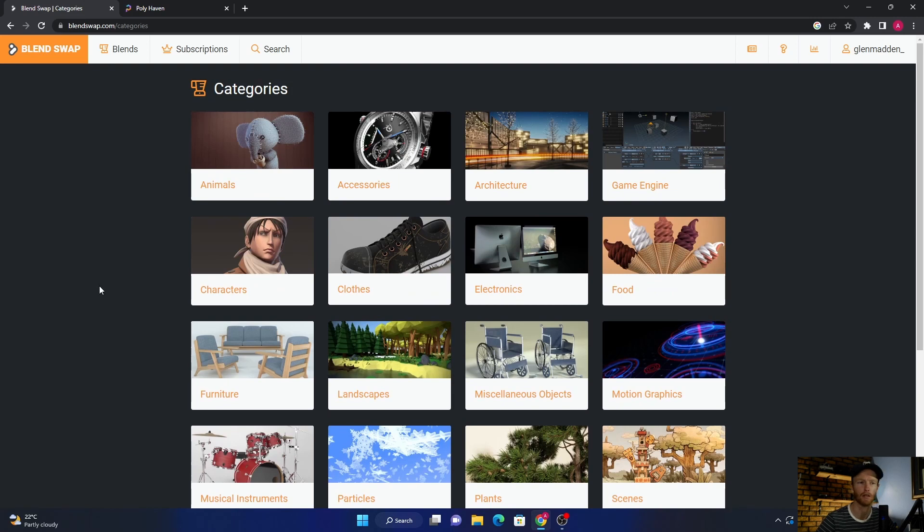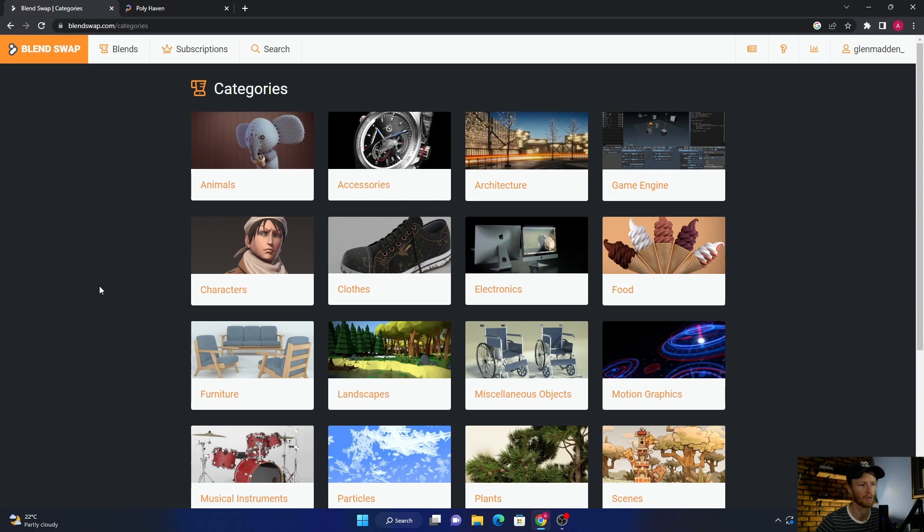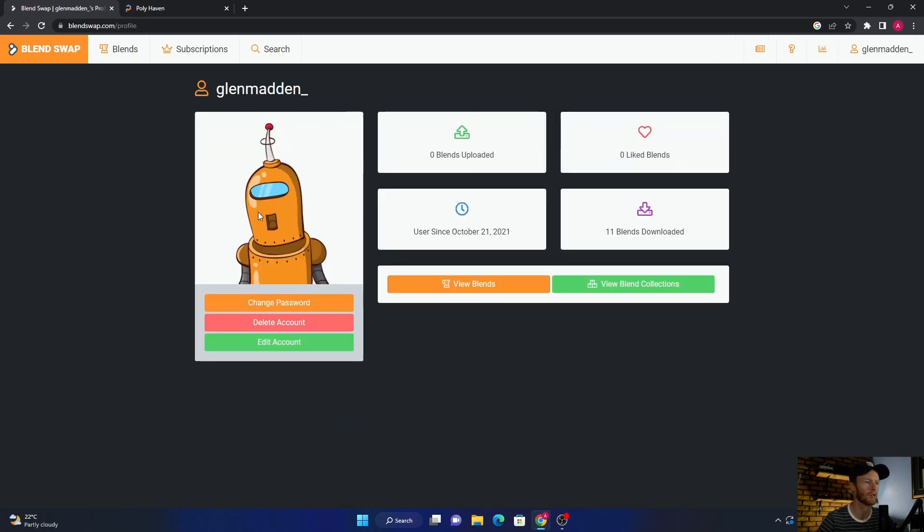Whereas websites like Blender Kit, well Blender Kit is pretty good, but most of the stuff you've got to pay for. That's why I think this is a lot better.